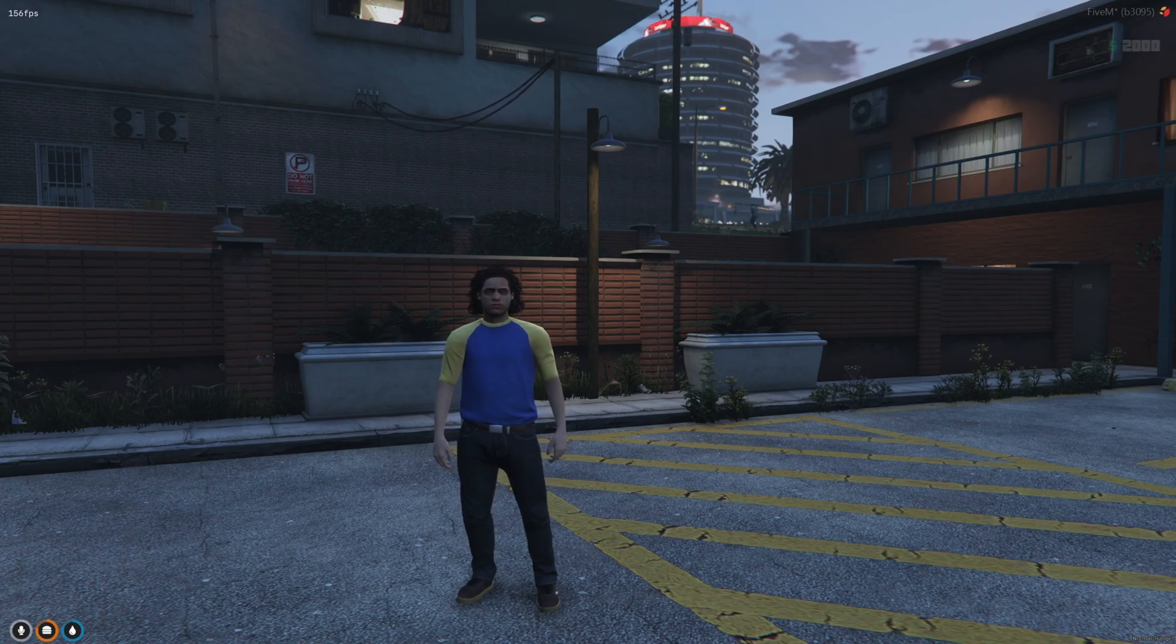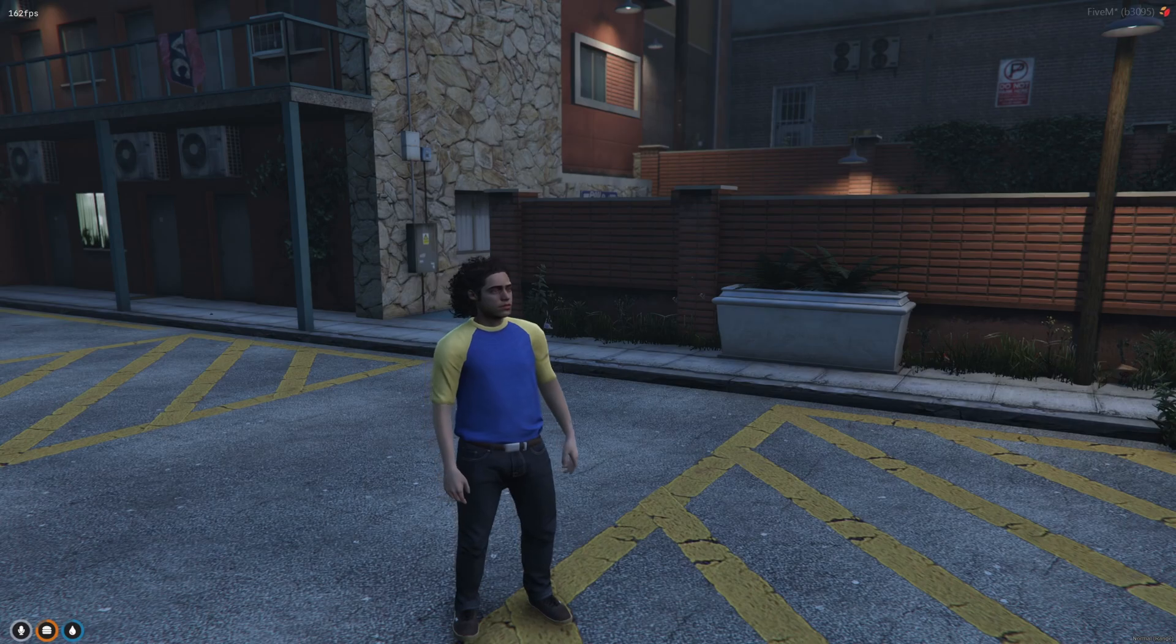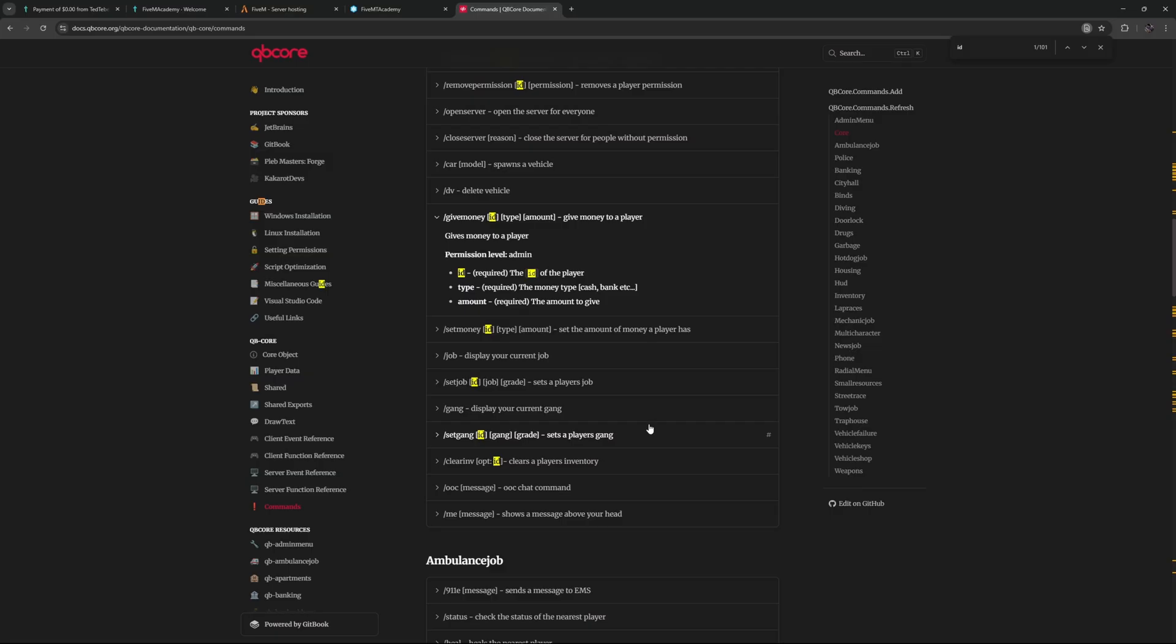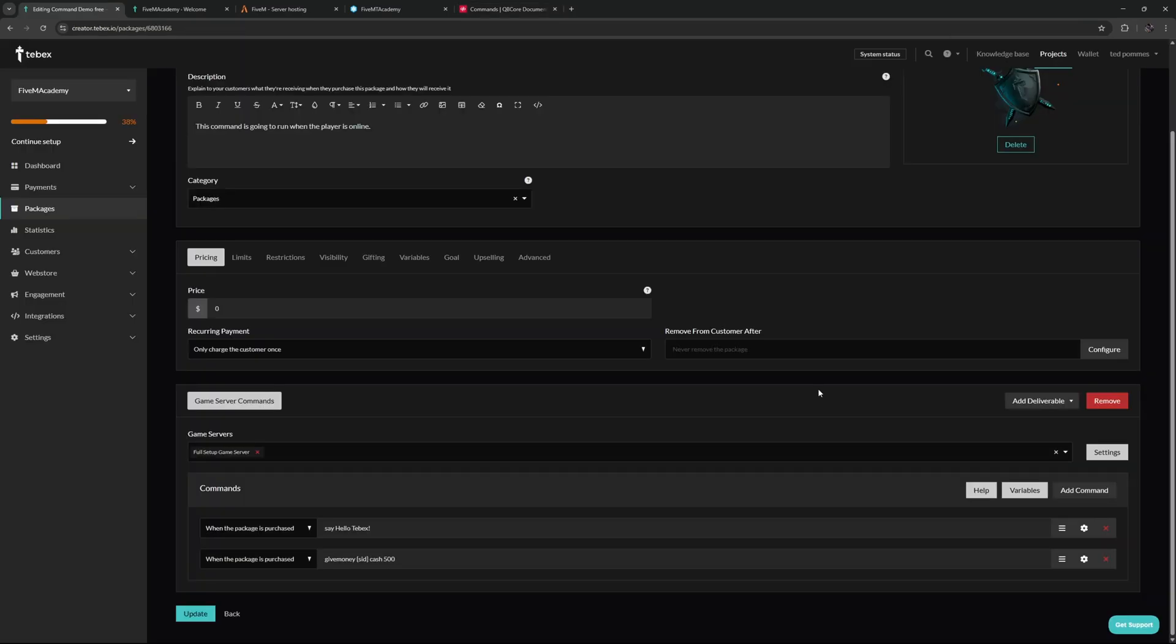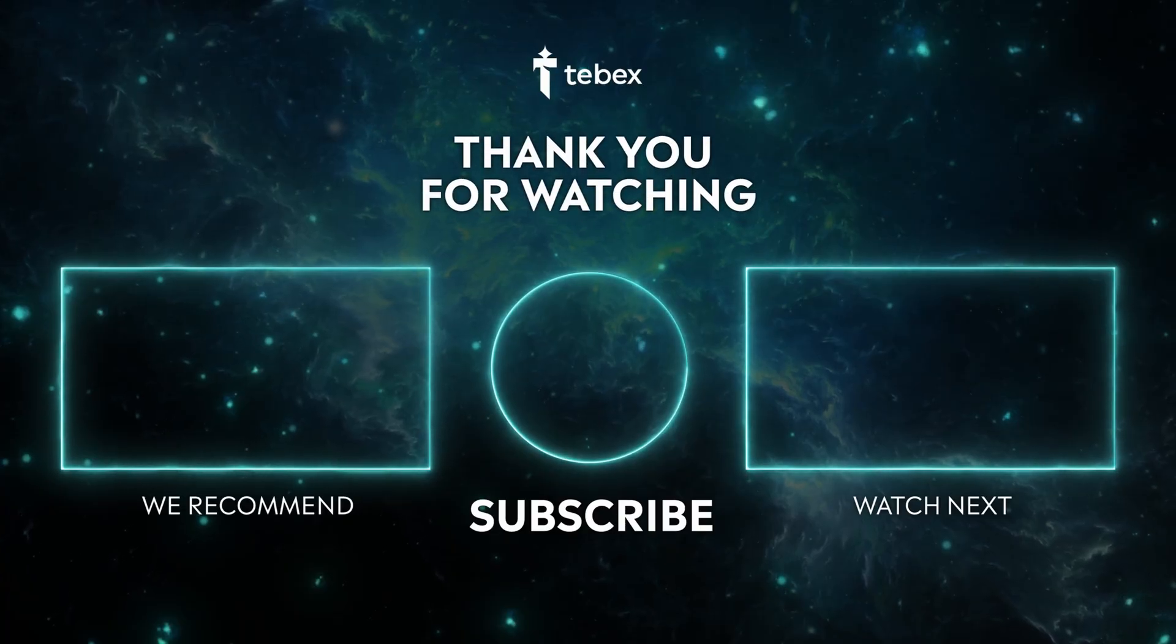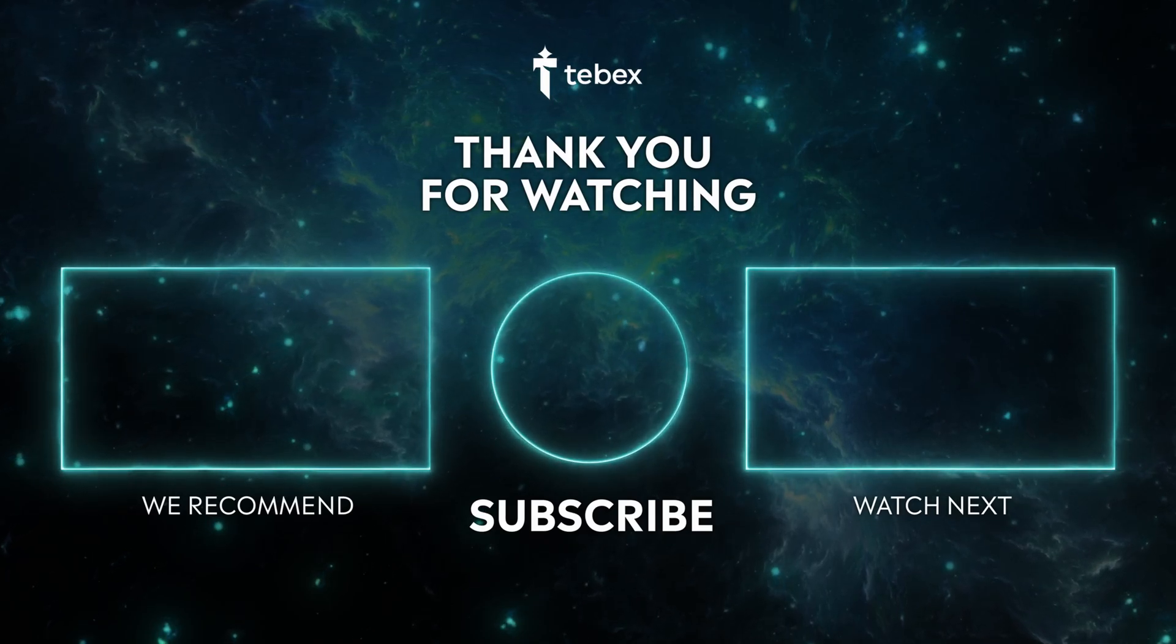That's basically all there is to it. Any command that you can run in game with an ID you should be able to run through Tebex. Hopefully this explains how you can give money to a player directly in game and shows you the basics of linking your FiveM server to your Tebex store. There are many more options with the game server commands. There are even more deliverables you can add to this package or of course any other packages on your store. If that is something you're interested in, take a look at our YouTube channel. For now I hope this was helpful. If anything is unclear feel free to leave a comment down below. And as always, thank you for watching and good luck with your Tebex store.